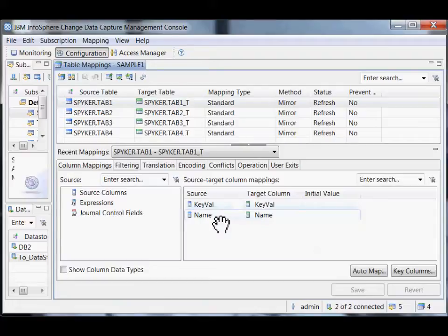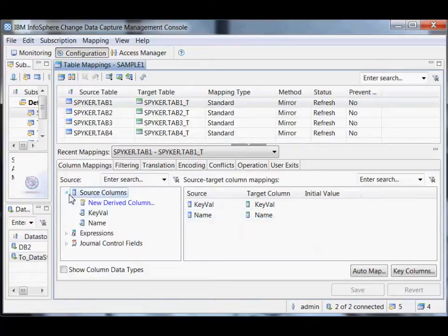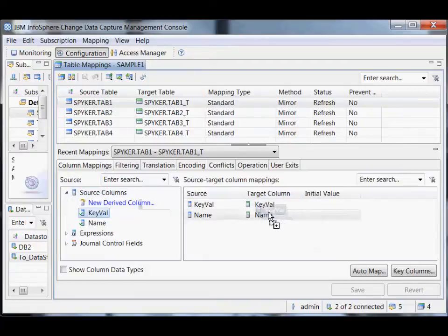It's a good bet. Certainly if your source and target tables have the same structure, then this wizard path is going to get the mapping right. But if it didn't get it right, you can just fix it up.